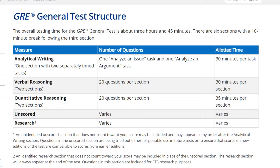The experimental section consists of strange or somewhat different questions — new model questions. But unfortunately, you cannot say with 100% certainty that it is the experimental section. This is a drawback of the GRE test.